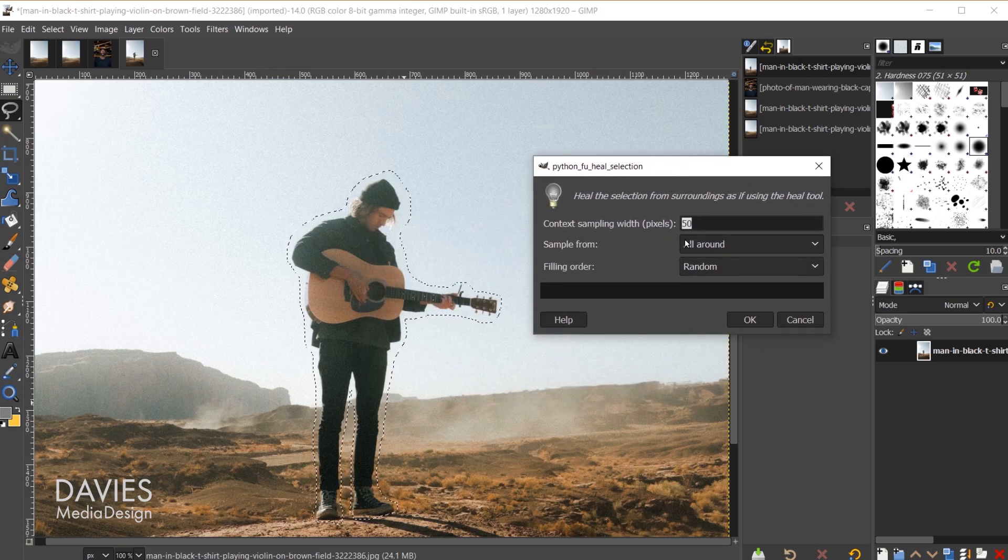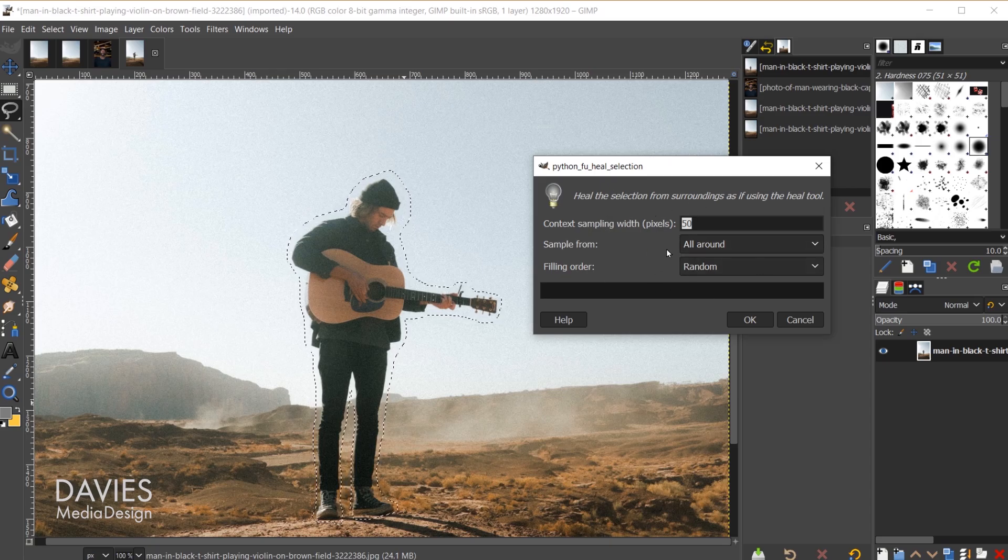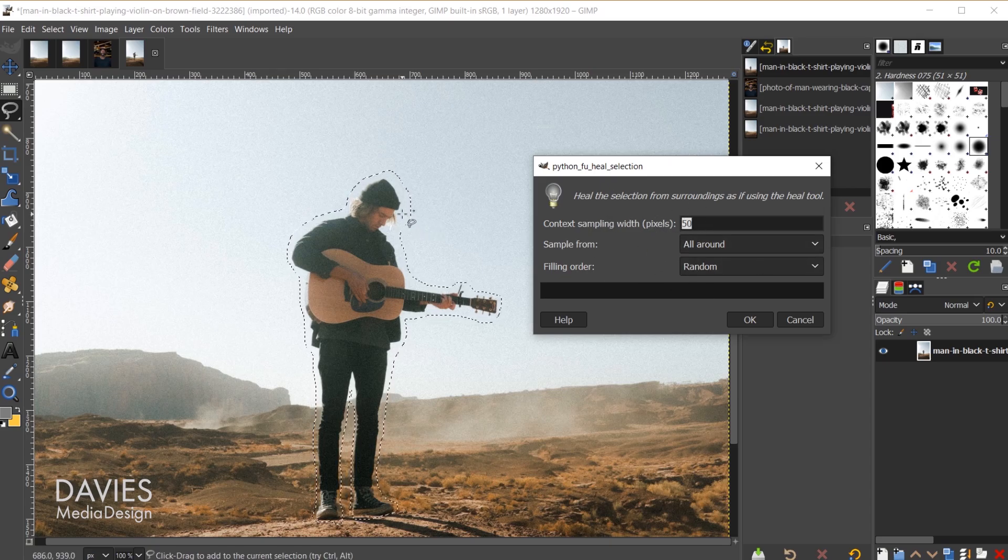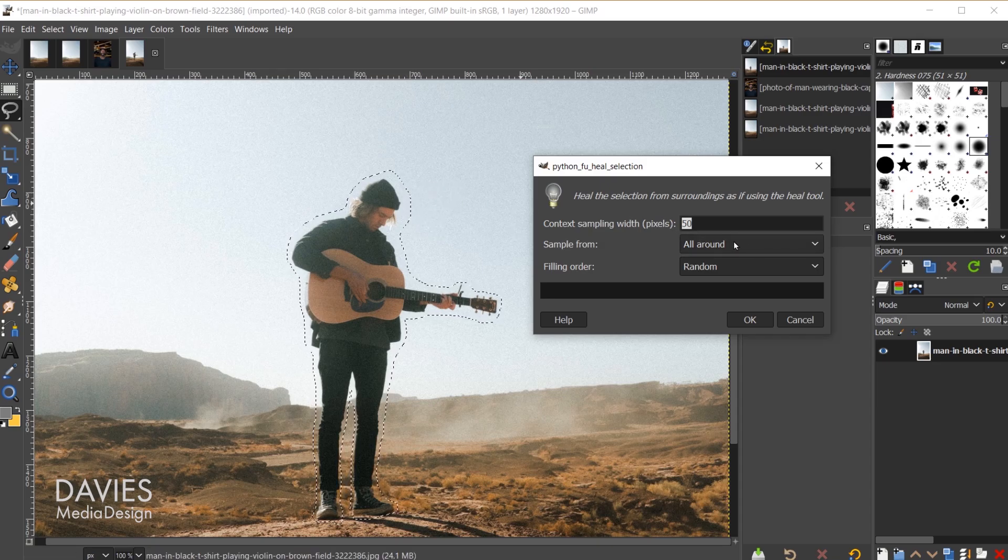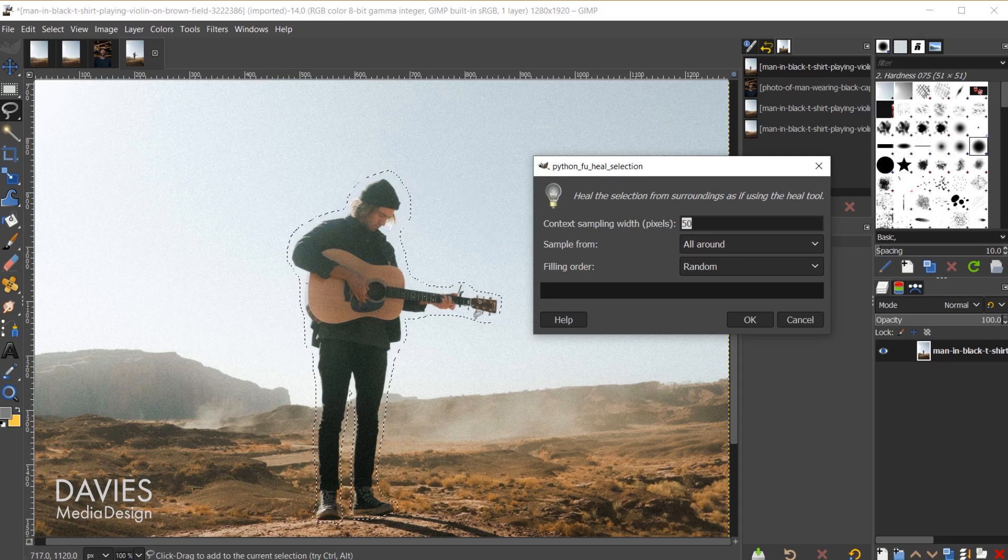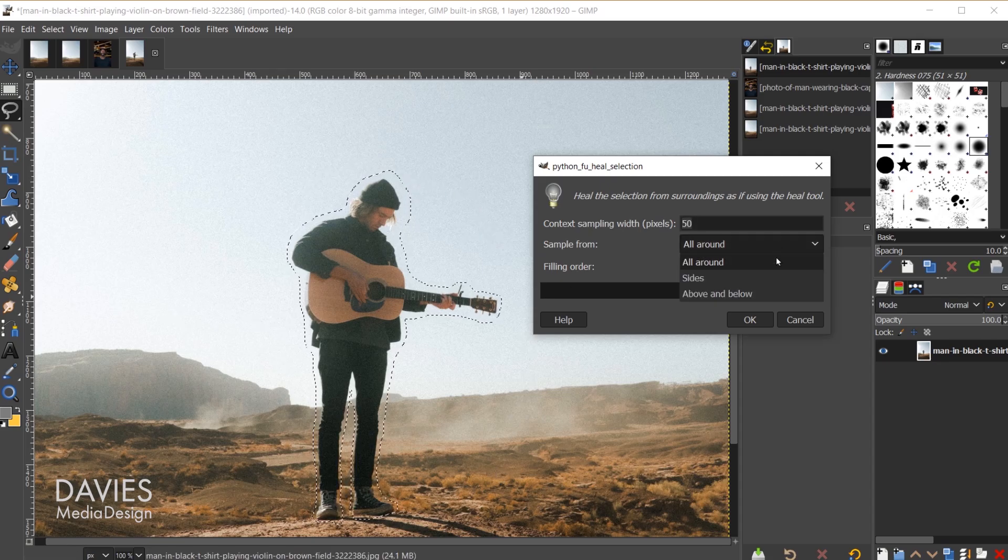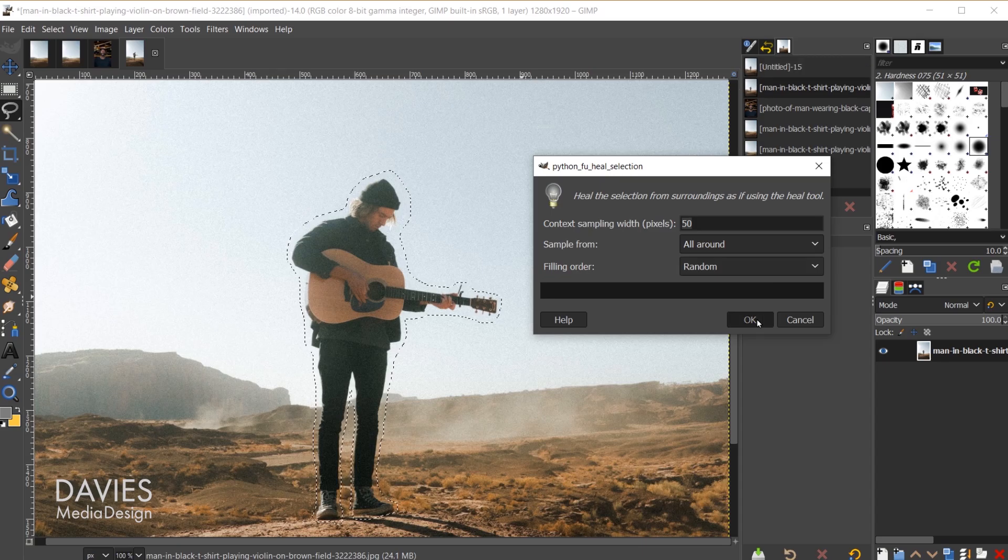I do have an entire tutorial dedicated to this tool. I'm not going to go through this in depth, but basically we're just choosing how many pixels we want to grab from around the selection area we drew. We're sampling from all around, so everywhere, not just the sides or the top or bottom. The filling order will keep set to random, and I'll click OK.